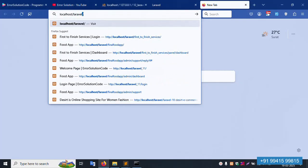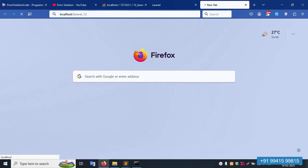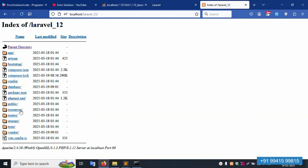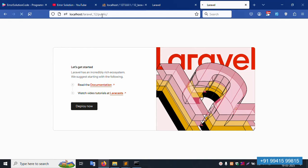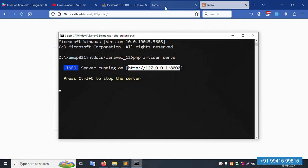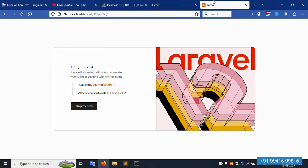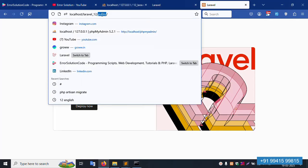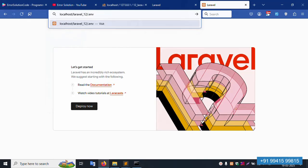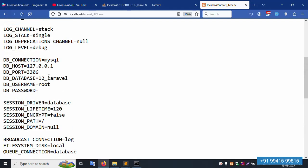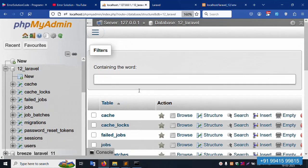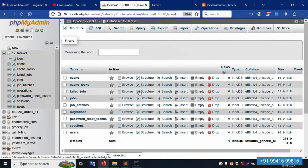Actually, not Laravel 11 — this is Laravel 12. I misspoke. This is running via PHP artisan command and also manually. But inside the public path, the .env file is accessible and not protected. The database name is showing — all details are visible, including the database name.